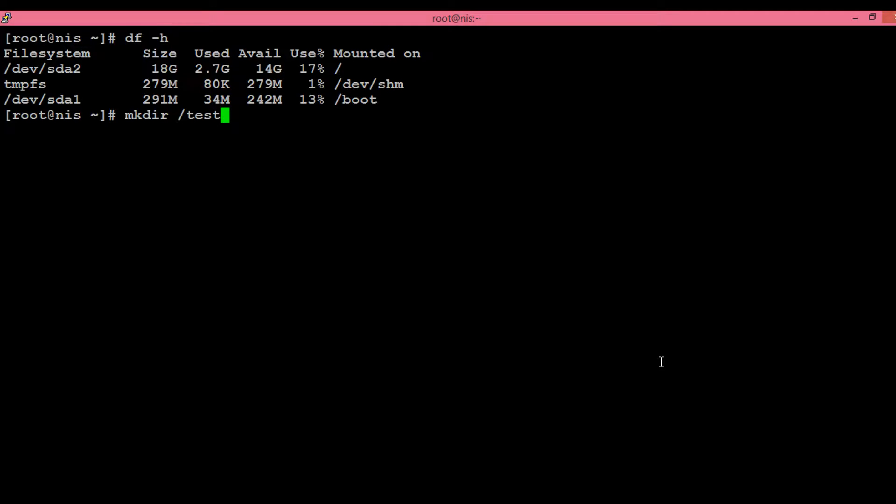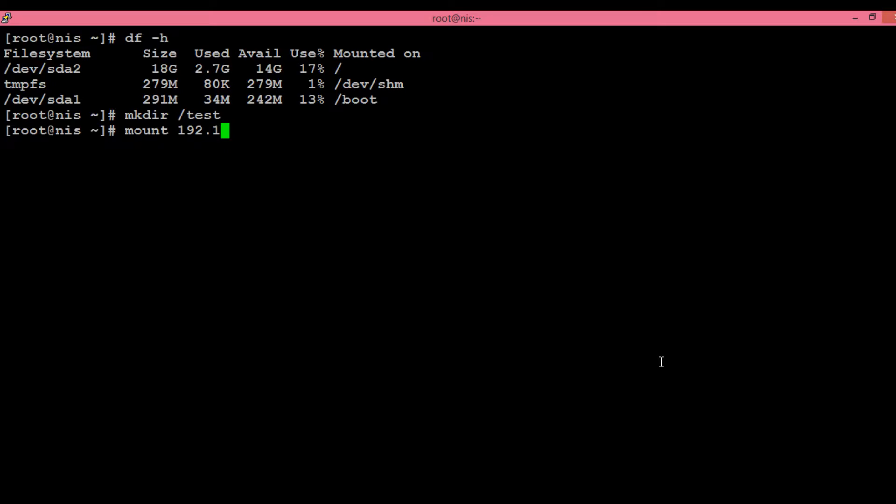Over this directory we will mount the Isilon path. So: mount, then the IP address of the Isilon. If you have an FQDN configured, then you can use that as well.